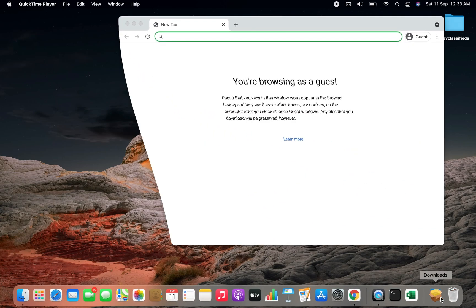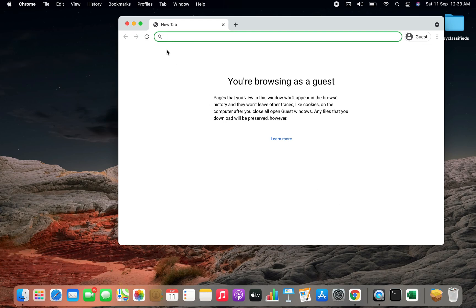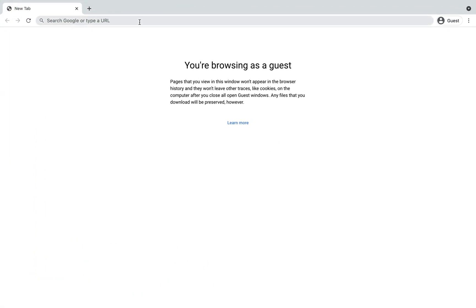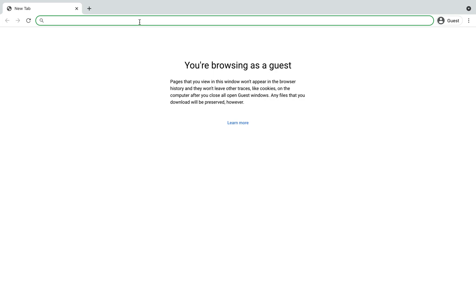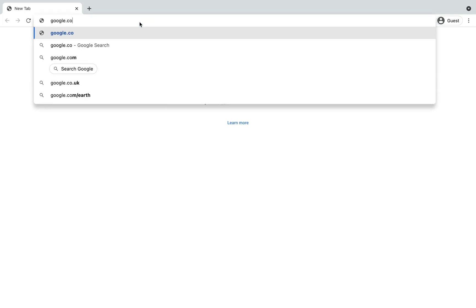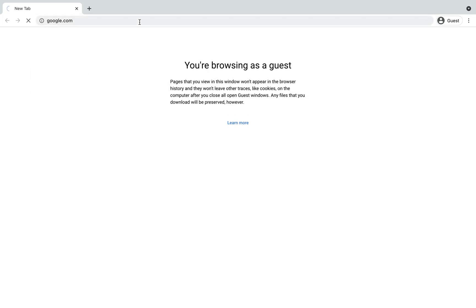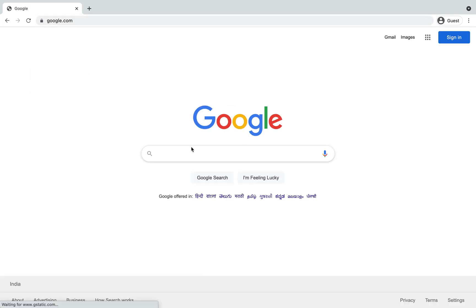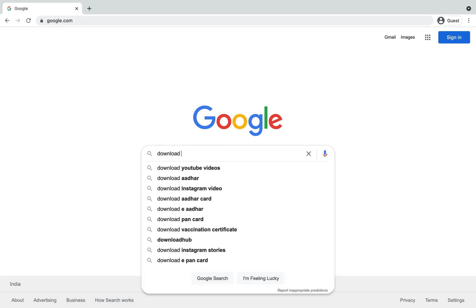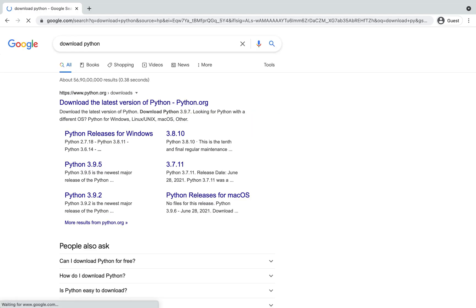First you need to open your browser. You can use a browser of your choice. I'll use Google Chrome. So I go to google.com and in the search bar I type download Python and I hit enter.